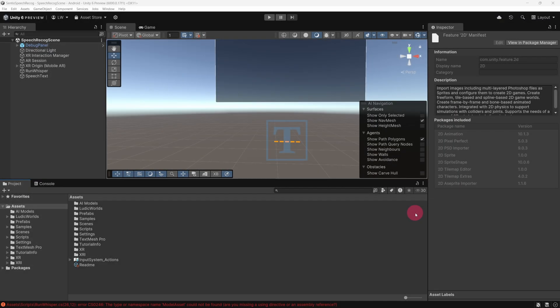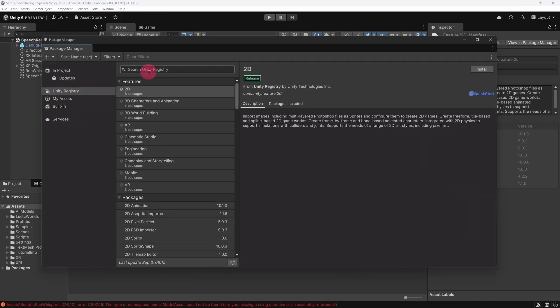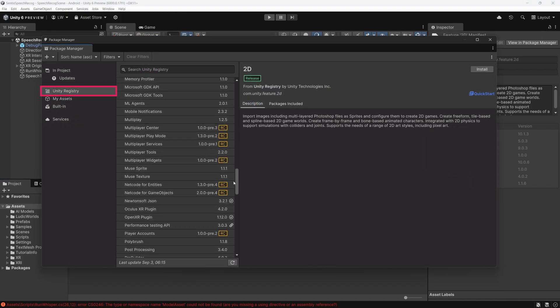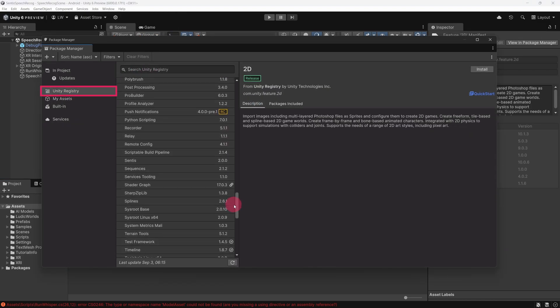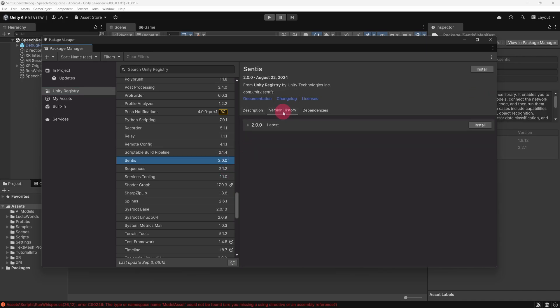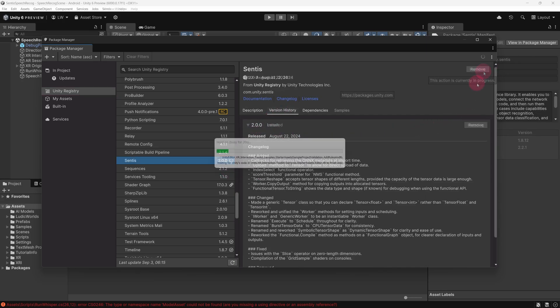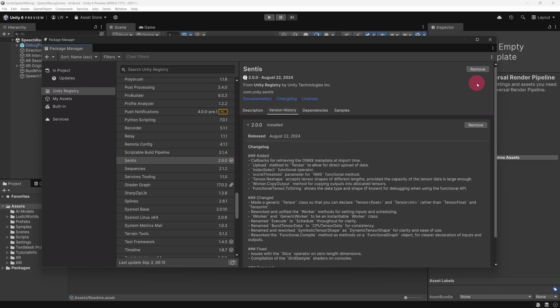Right. As the first step to integrating Whisper into my app, I needed to install the Sentis package. To do this, go to the Package Manager, which you can access from the top menu bar, by selecting Window, and then Package Manager. The Sentis package can be found under the Unity Registry category. In my project I used version 2.0. Simply click the Install button to import Sentis into your project.